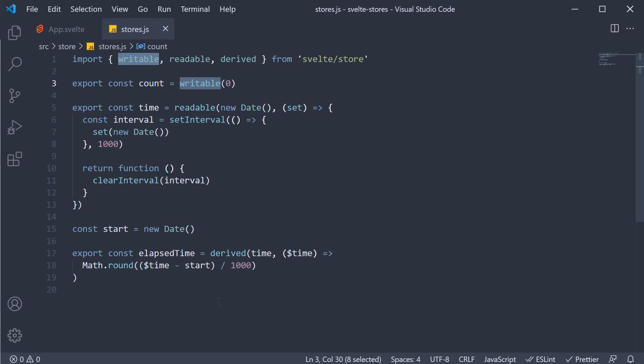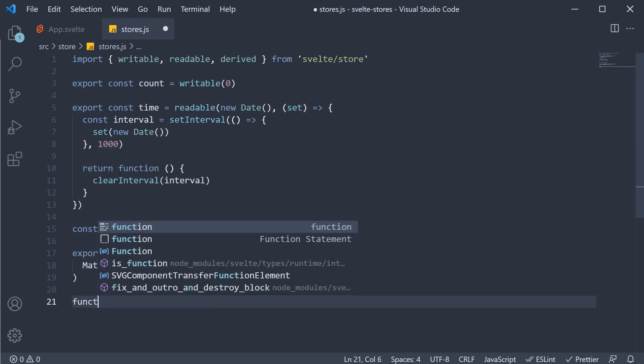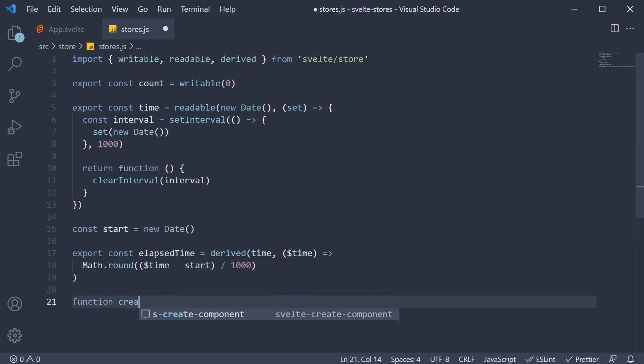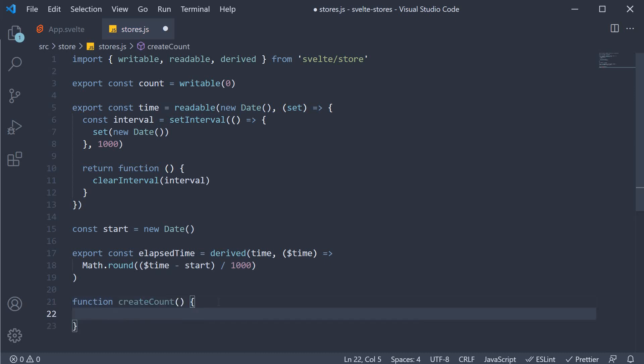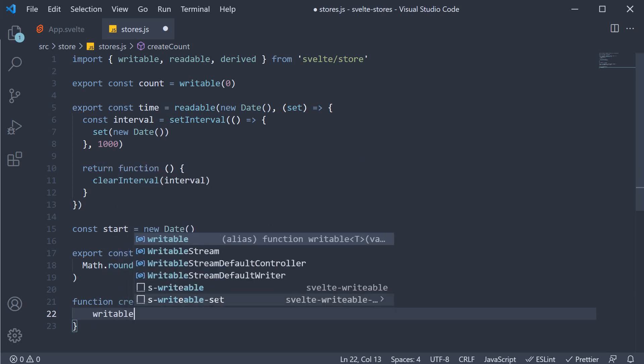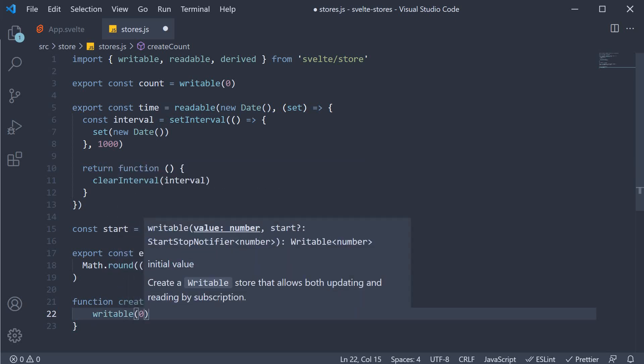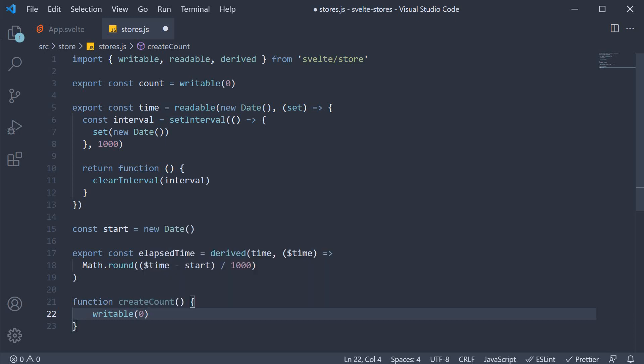In stores.js, let's begin by defining a new function. Function createCount, and within this function, let's call the writable function to create a store. Let's pass in 0 as the initial value. We know that writable returns an object with three methods. Let's destructure them.